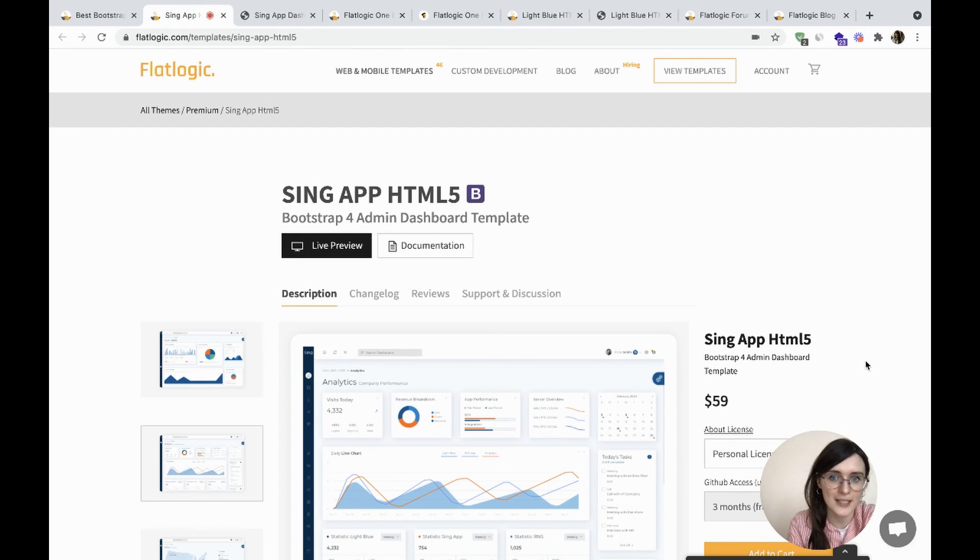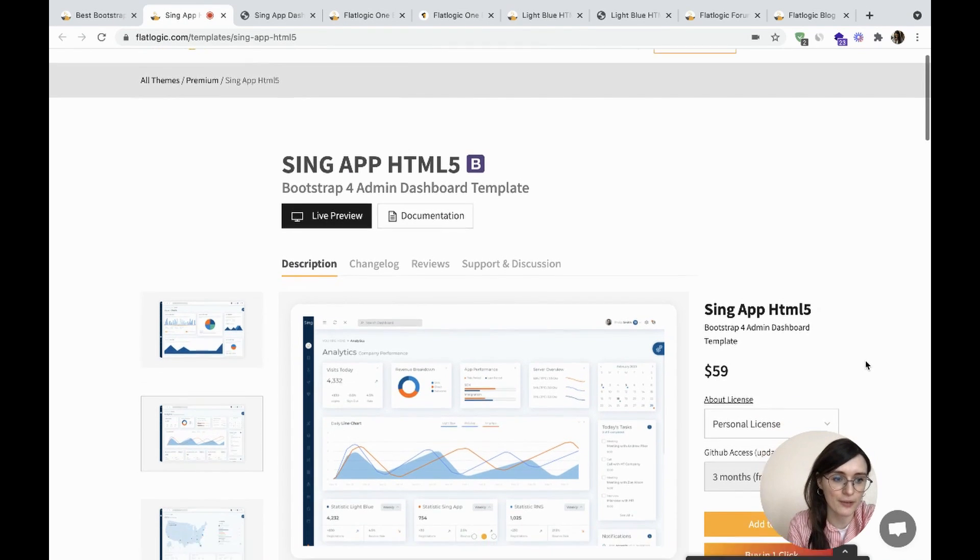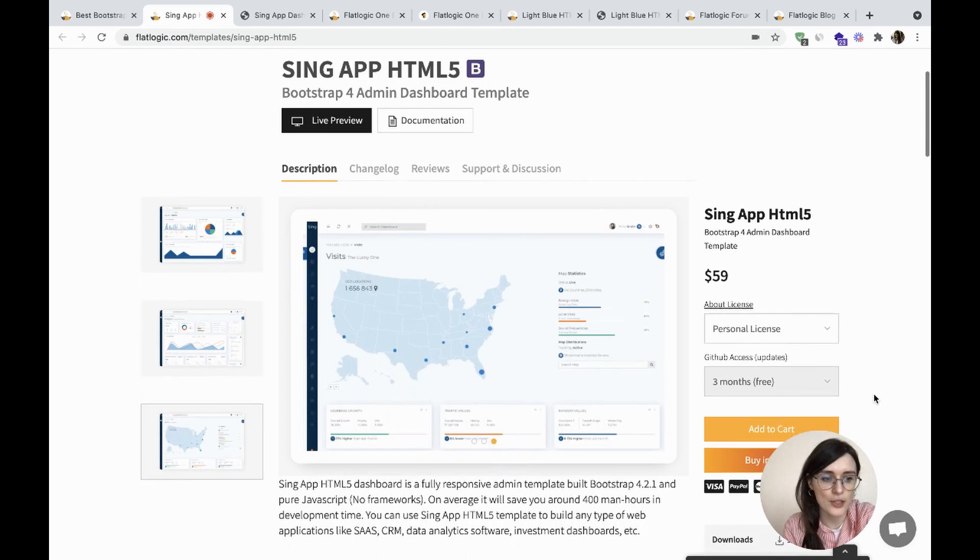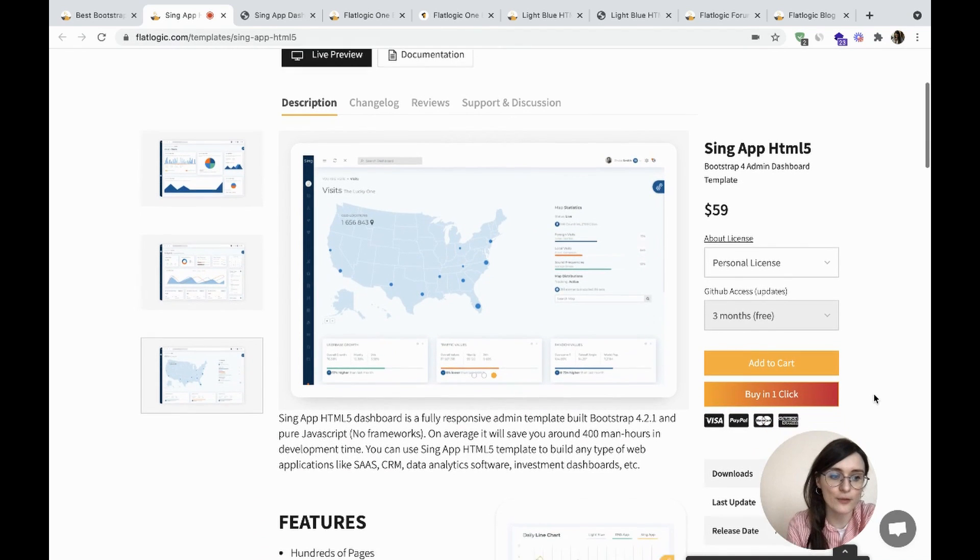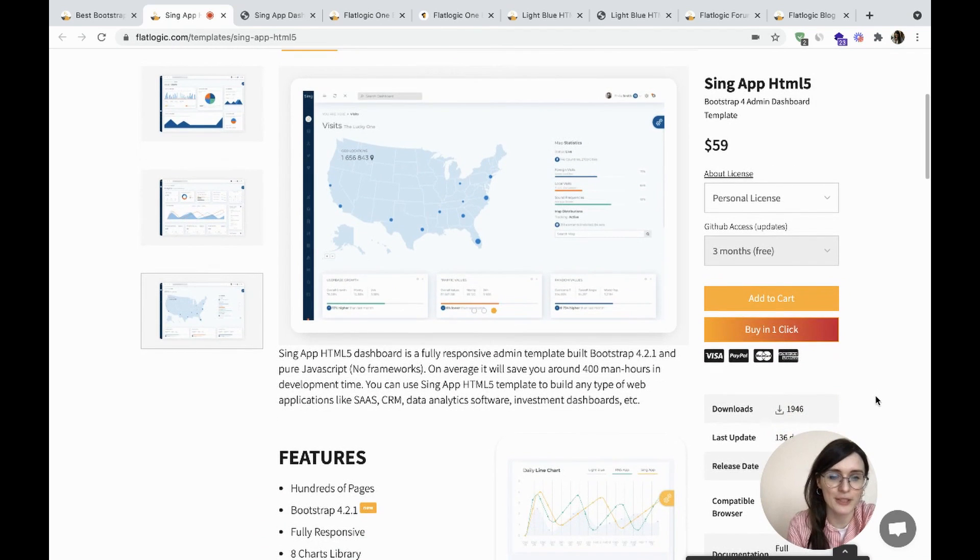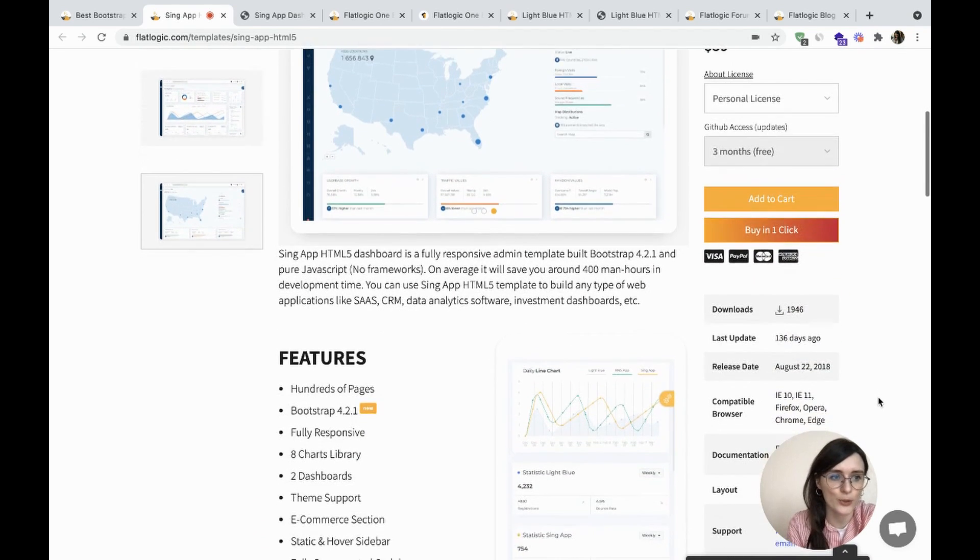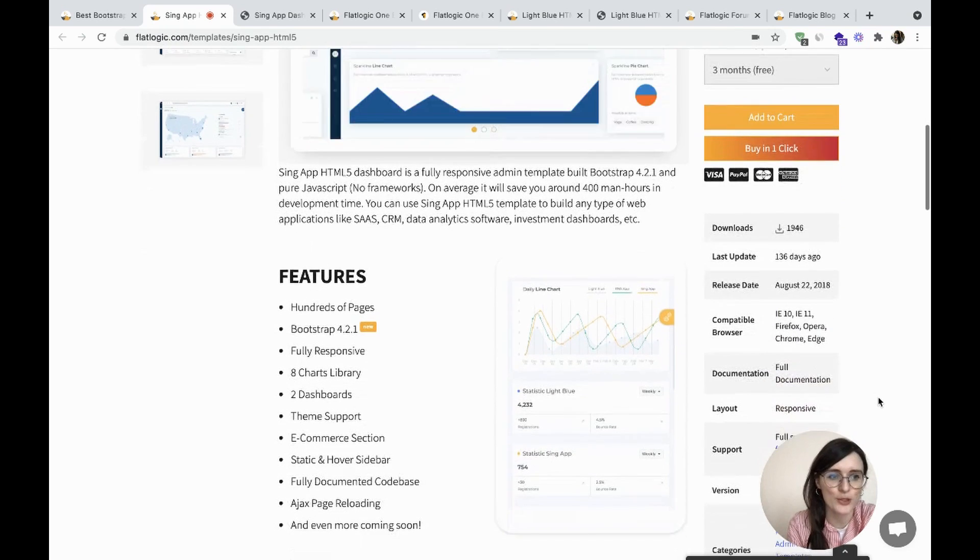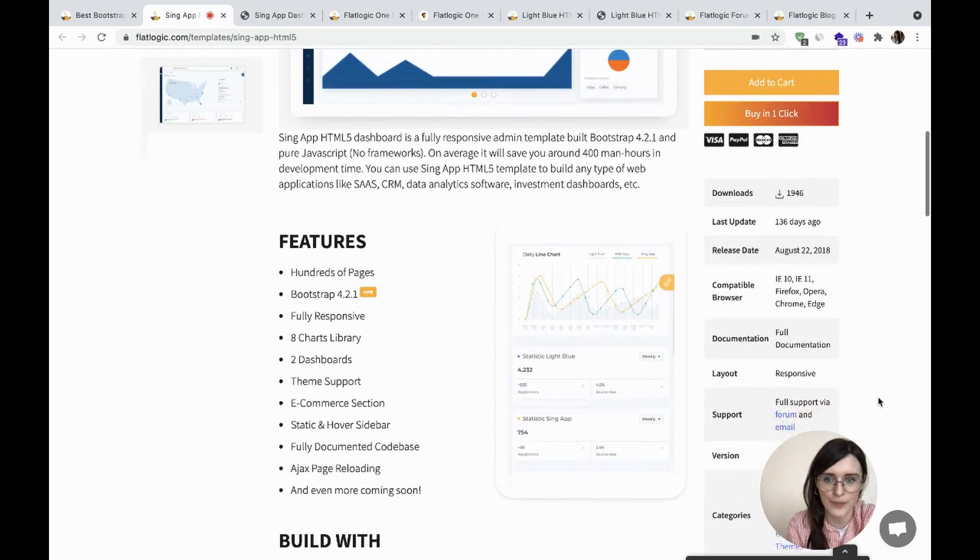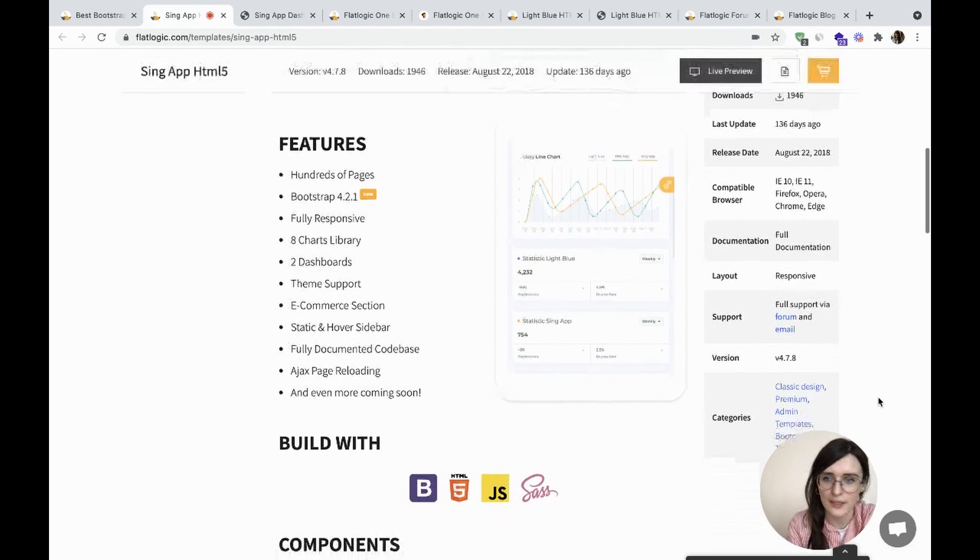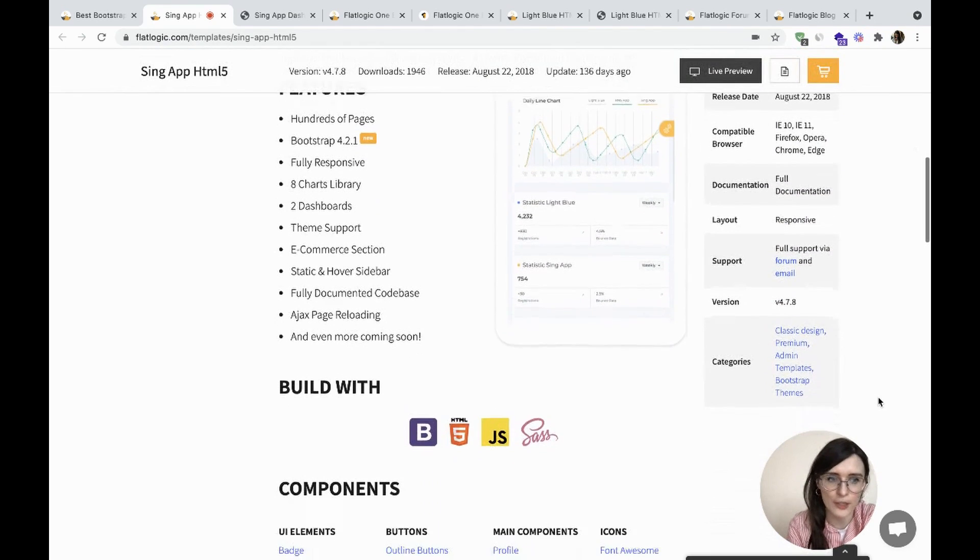The first one is SyncApp HTML5, a fully responsive admin template built on Bootstrap 4.2.1 and pure JavaScript with hundreds of pages.